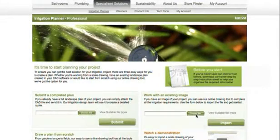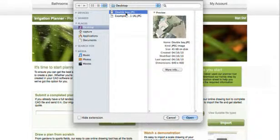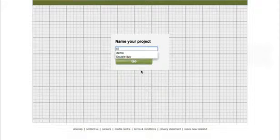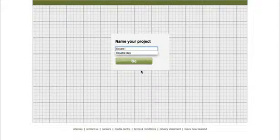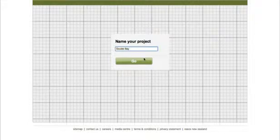To start using the planner, you first need to either import a completed plan, or as demonstrated here, start with an existing image. We've used a screen grab from Google Maps, which is a great way to get started if you don't have a plan of your project. Enter your project name and hit go.